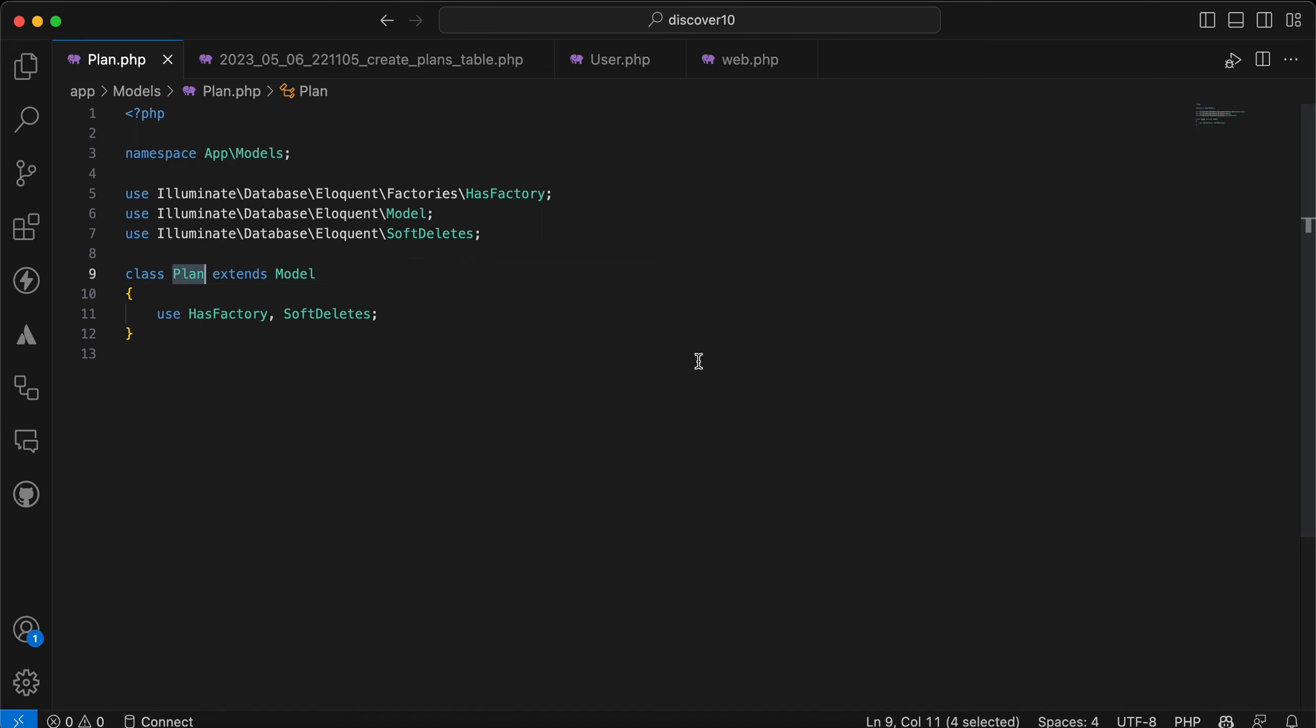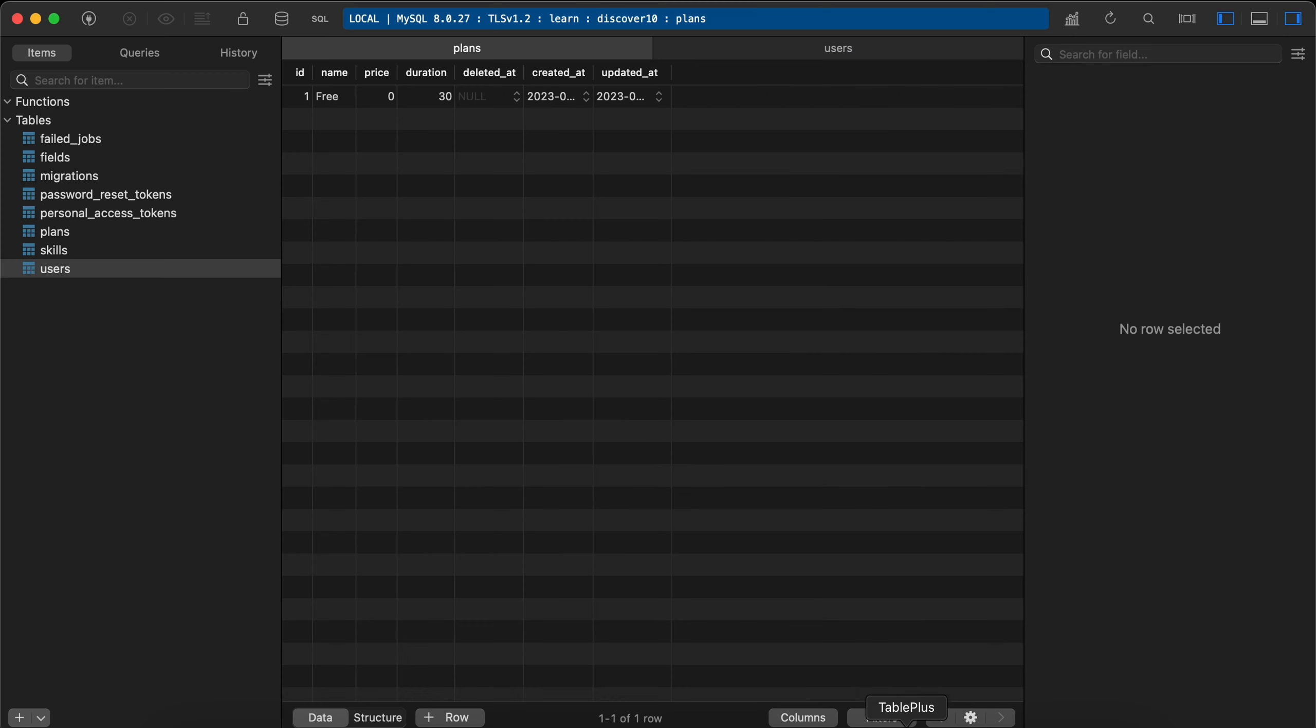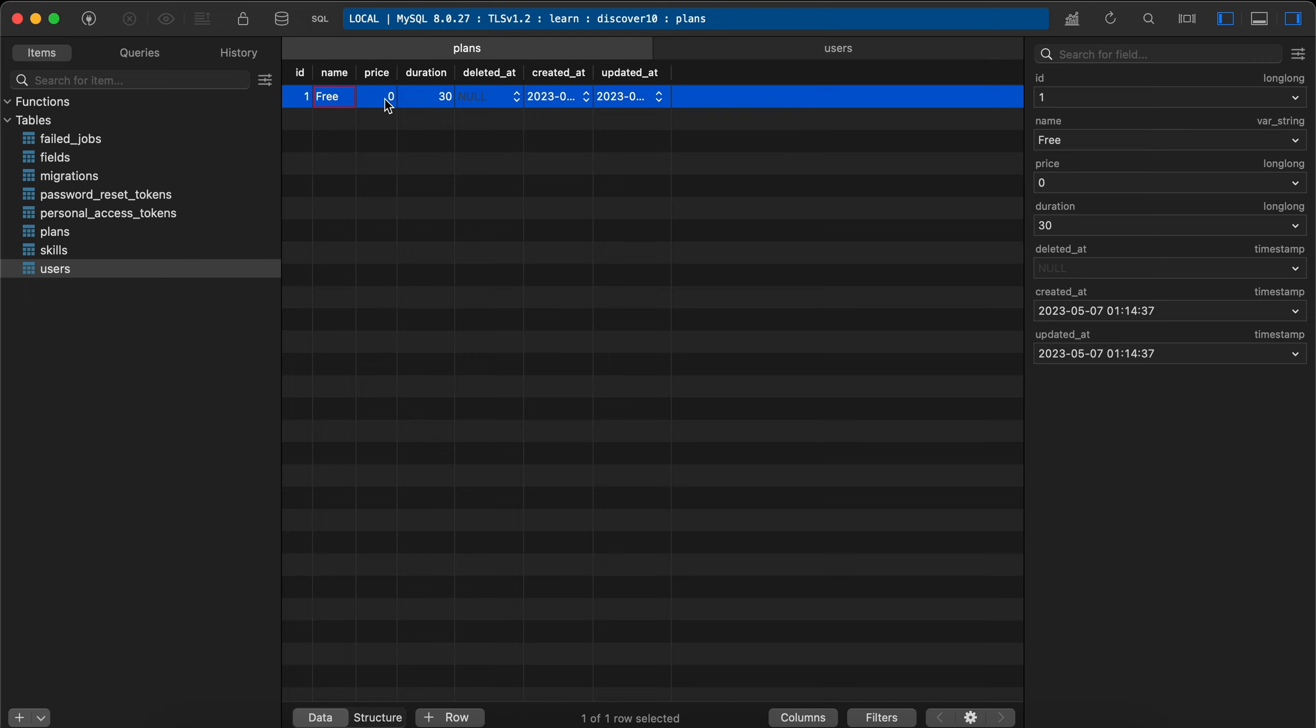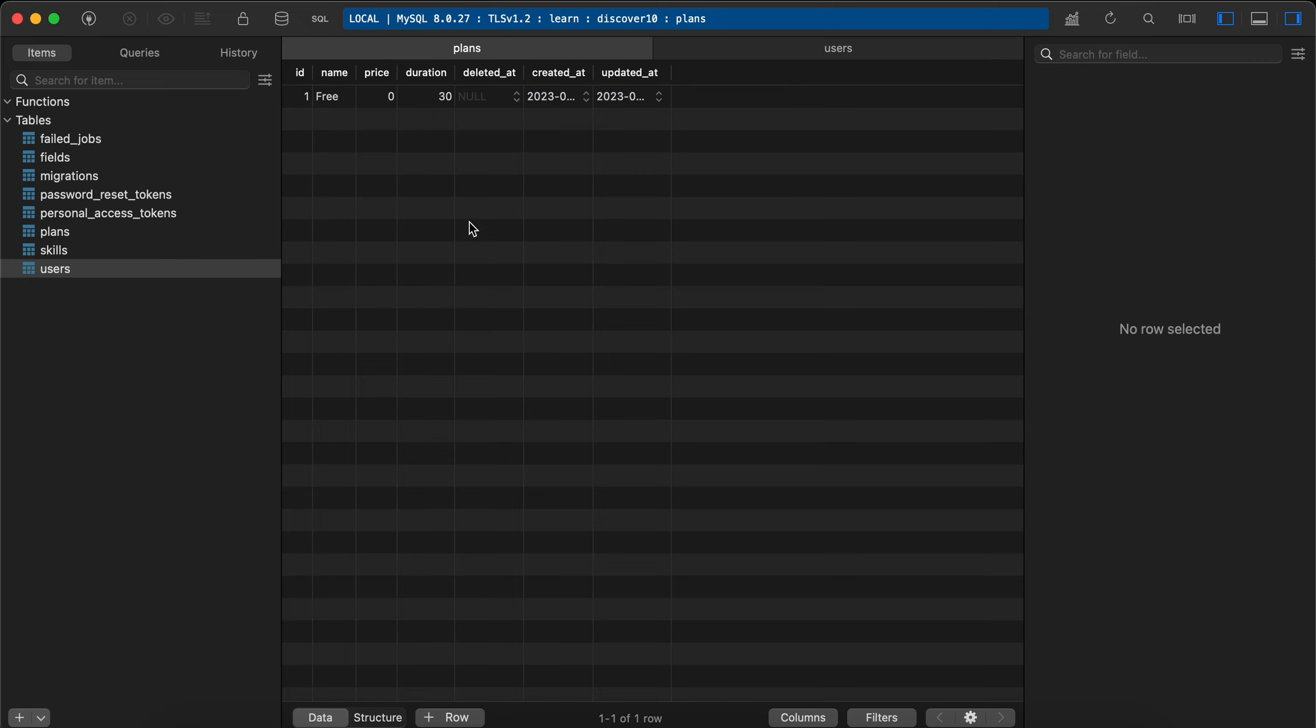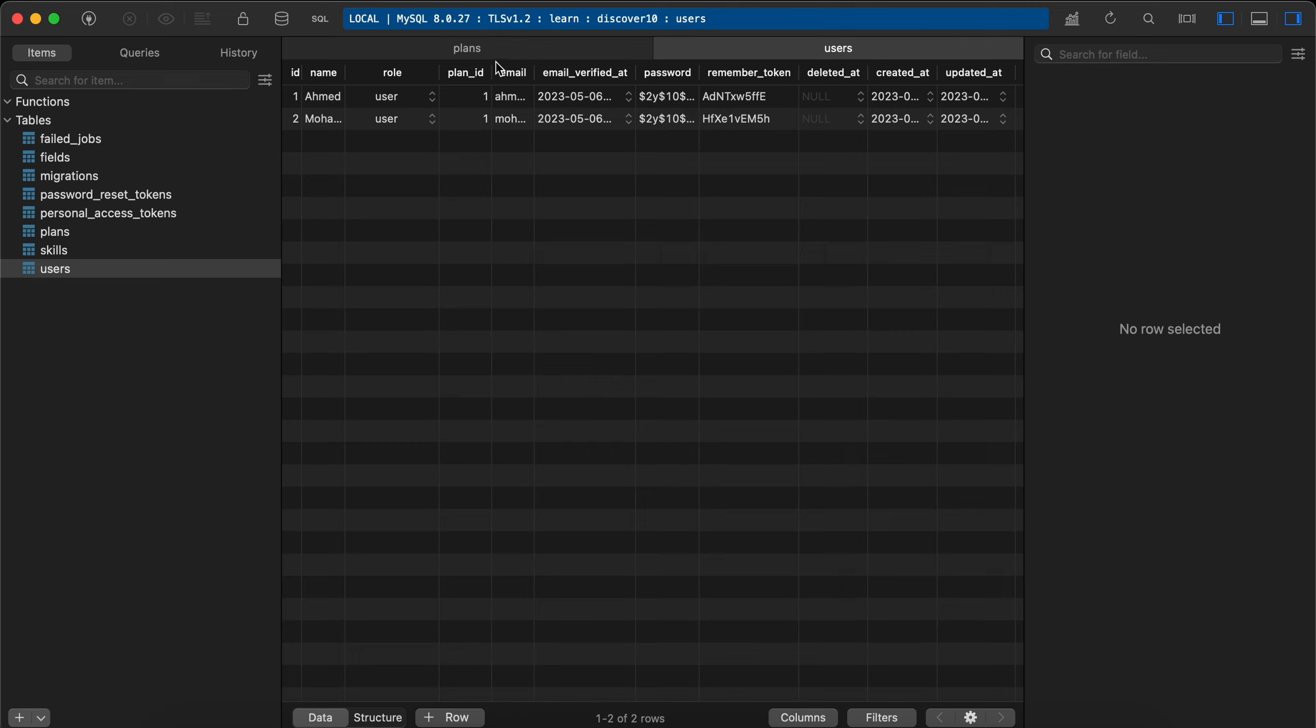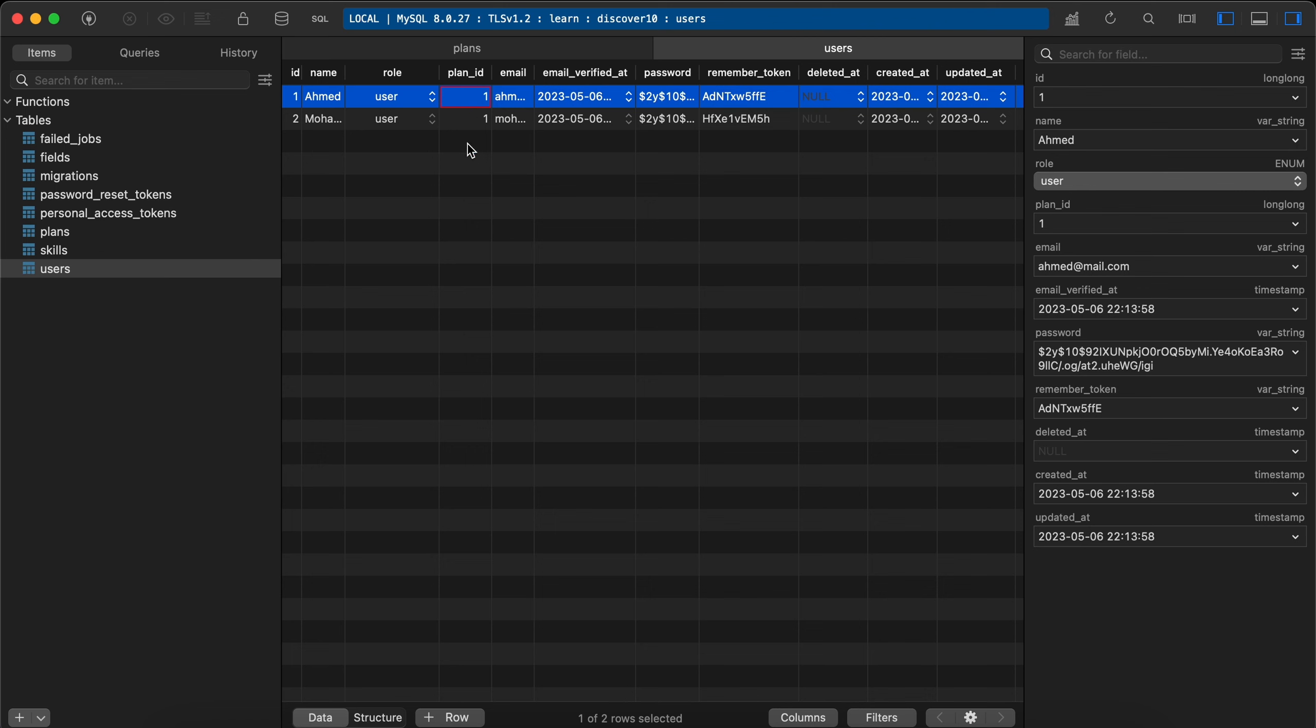And here's my database. I have a plan called Free and price is zero, and also the deleted_at column is here. And in my users also I had a foreign key for these plans, and all users or these two users are subscribed in the first plan.